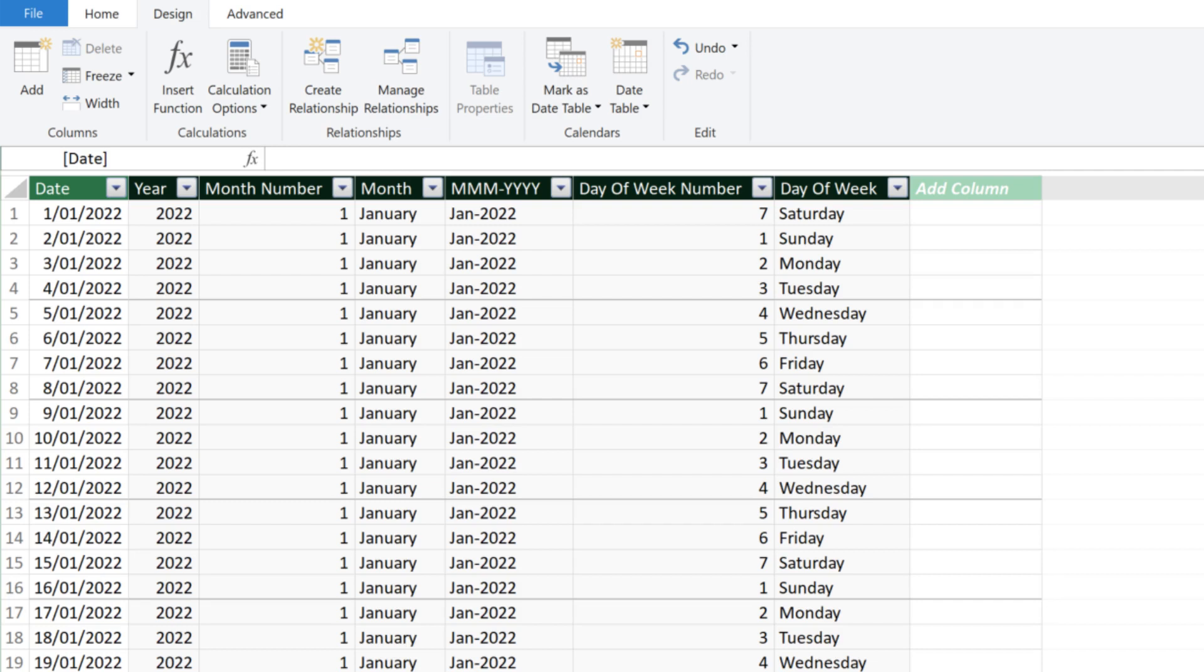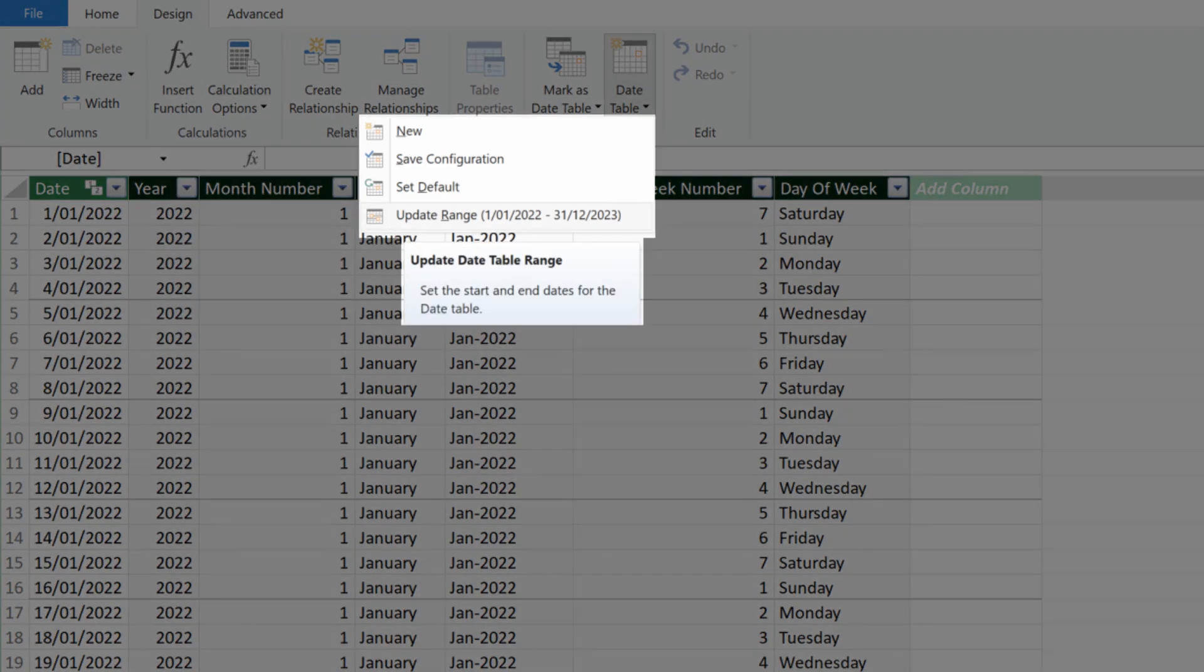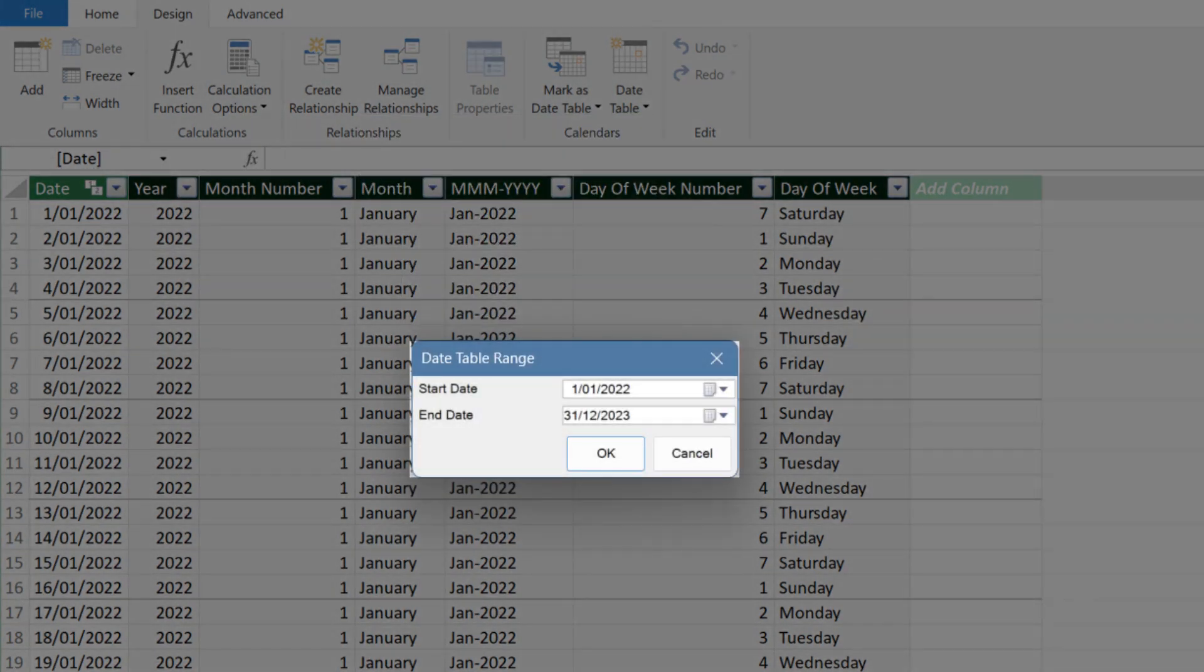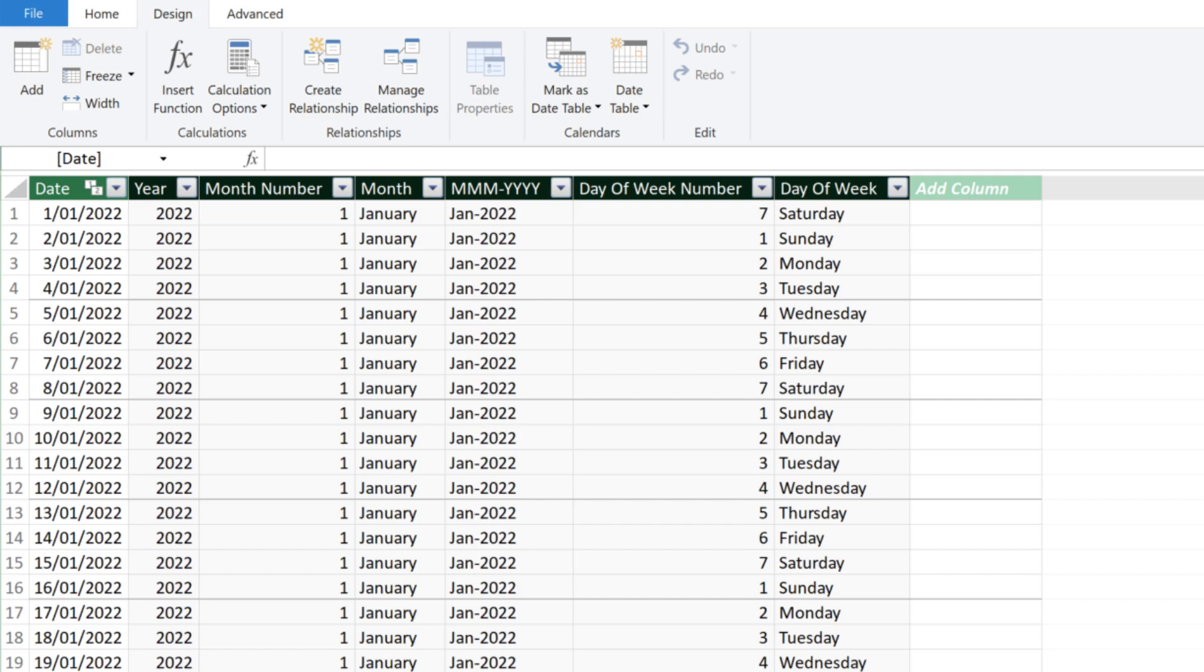This calendar can only be used in Power Pivot or as a pivot table in Excel. You can go to the date table and select the update range to update the date range. From the pop-up window, update the date range. We're not updating it in our case.